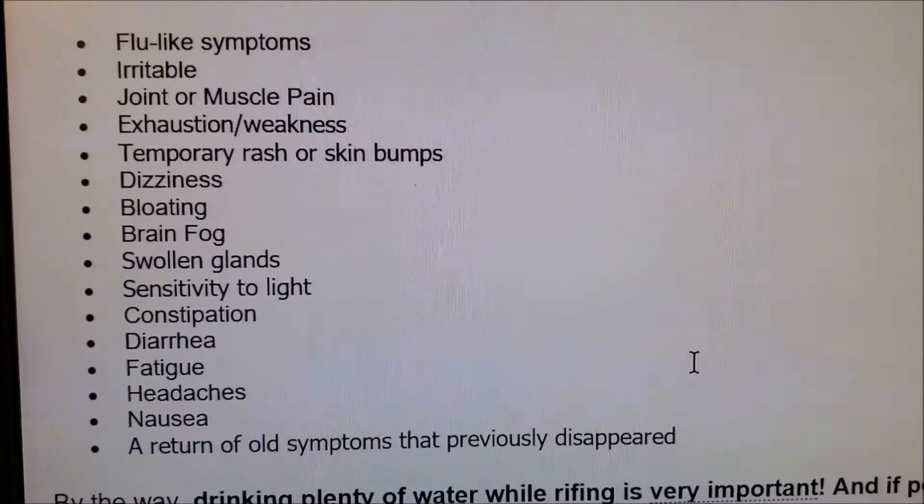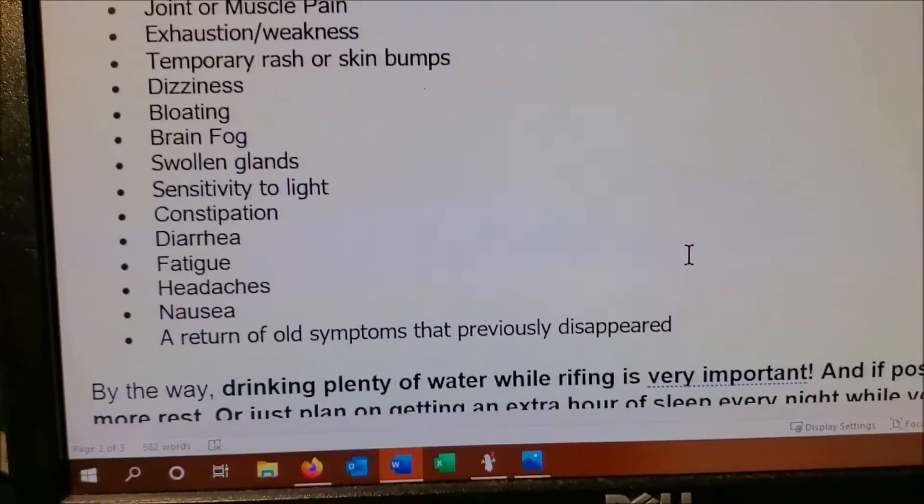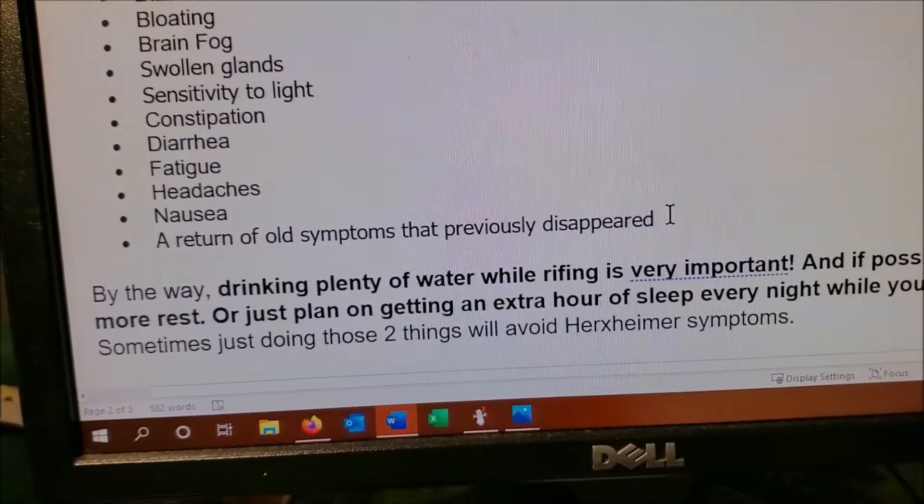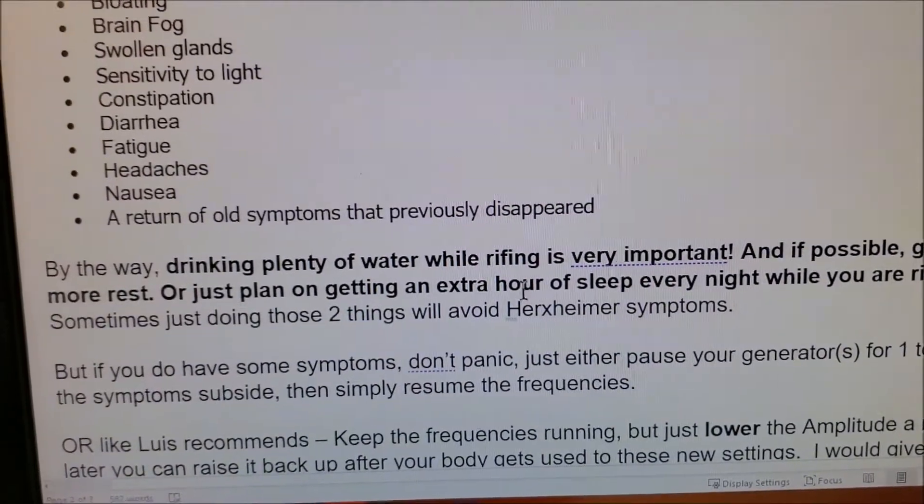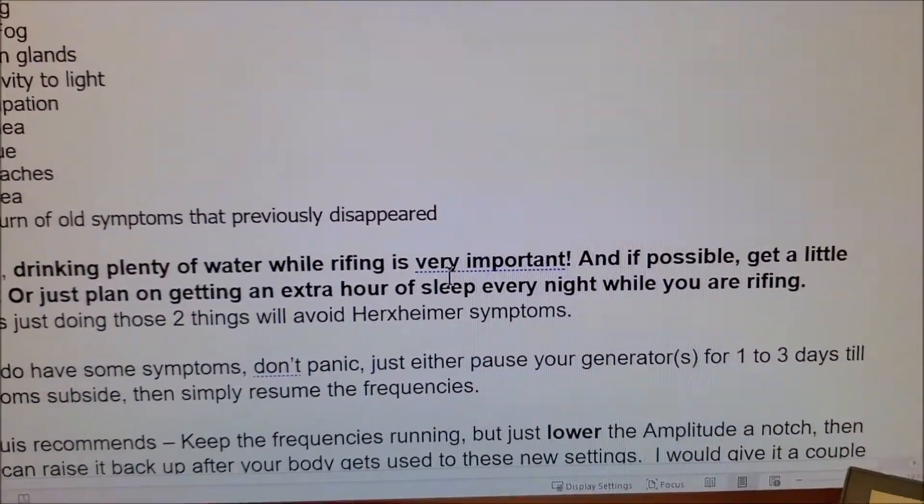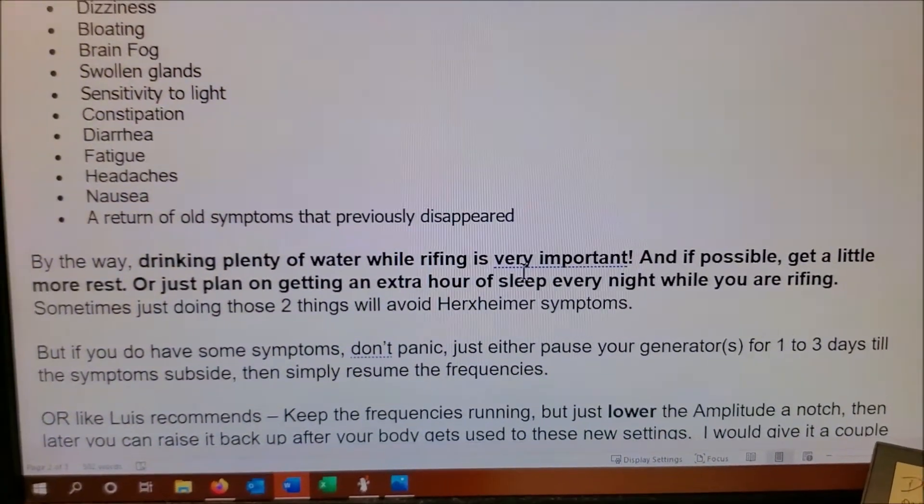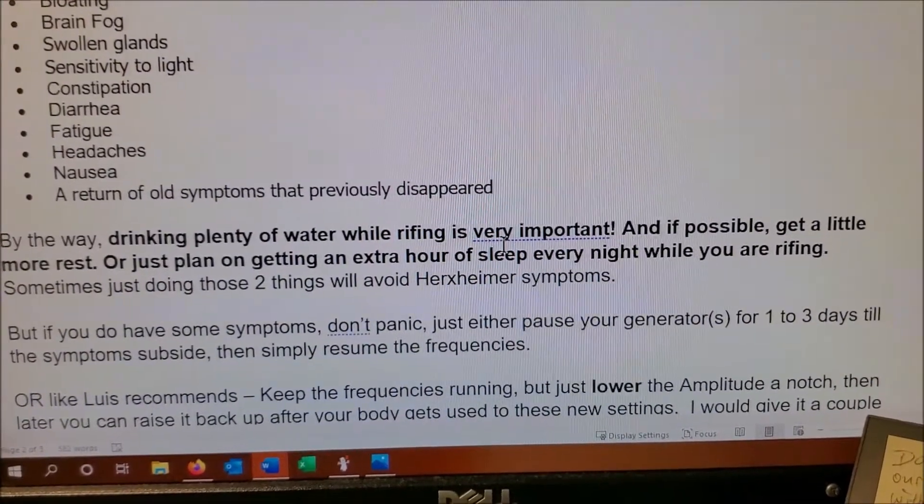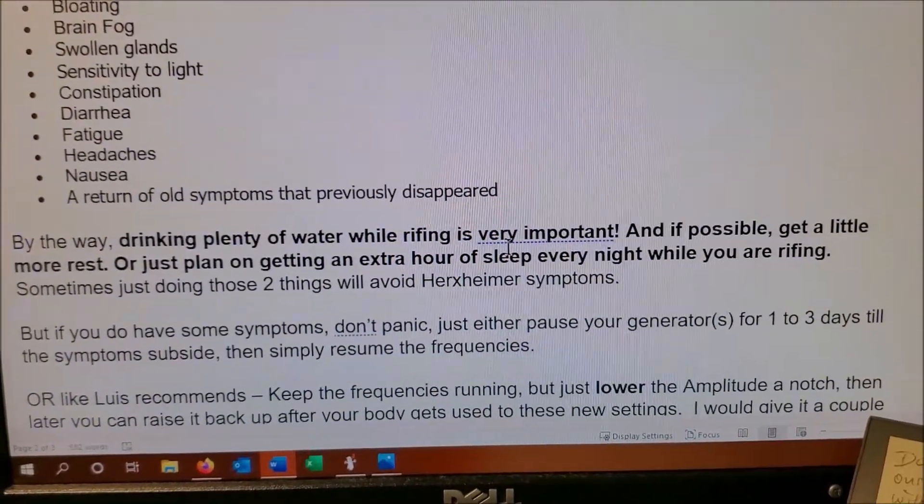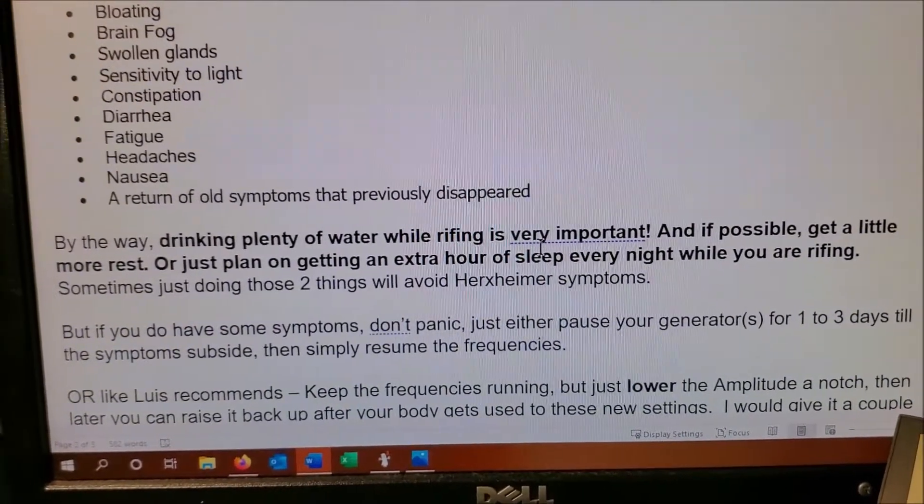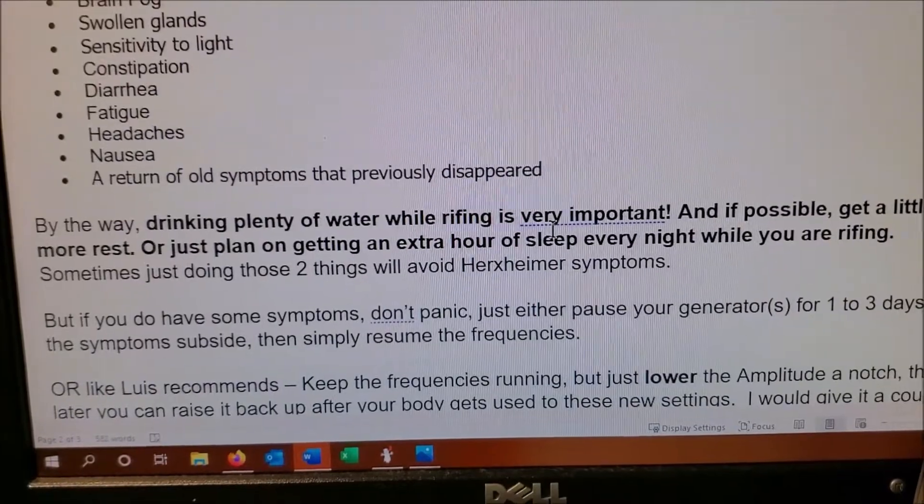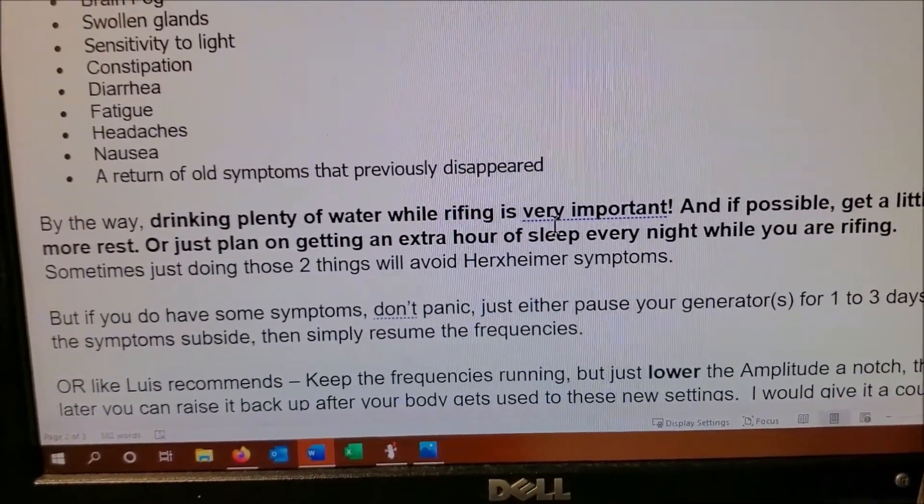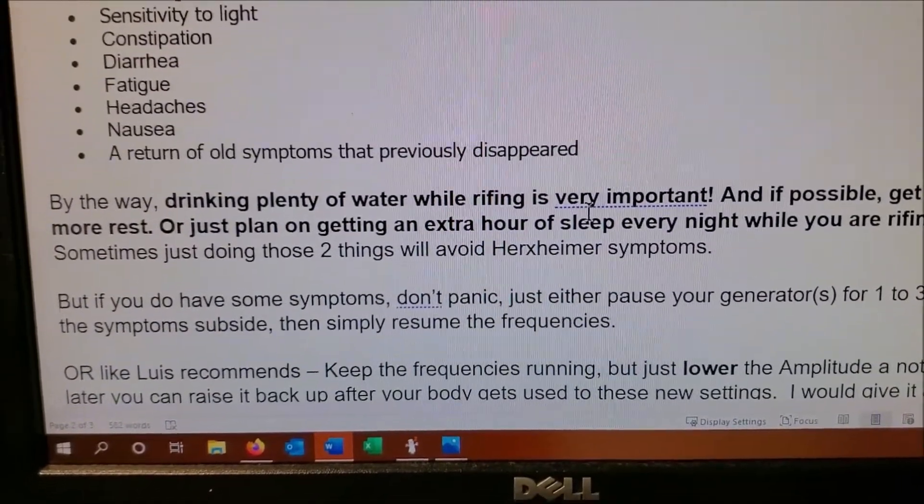I don't want you to be afraid of these, just be aware that when your body's detoxing too fast. By the way, the best way to avoid that is just to drink a lot of water. It's very important. And if possible, get a little bit more rest or just plan on getting an extra hour of sleep every night when you're rifing. That's what I do sometimes - I just know I'm going to need an extra hour than before. Or sometimes just doing these two things, drinking a lot of water and getting more rest, you can avoid the Herxheimer symptoms.